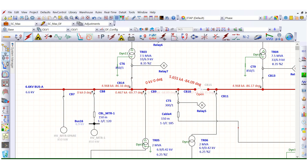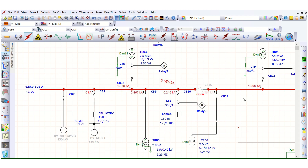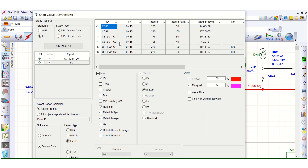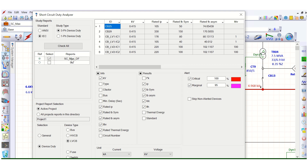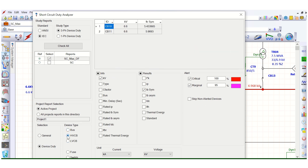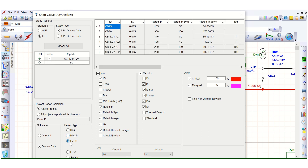In the short circuit analyzer, we run the three-phase device duty again. There may be multiple cases available to compare, but let's select only the one we just simulated — the SC max dual feeder configuration. In the device duty results, we can filter by device type: bus, HV circuit breaker, LV circuit breaker, or switch fuse unit.